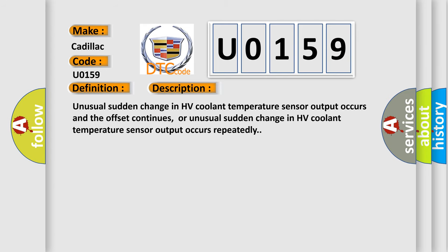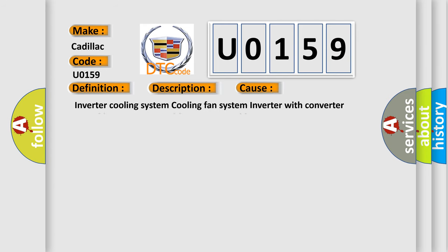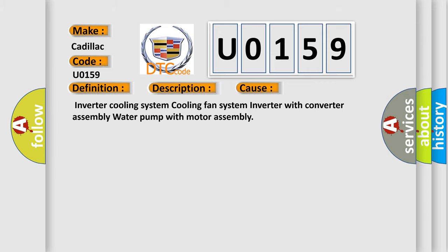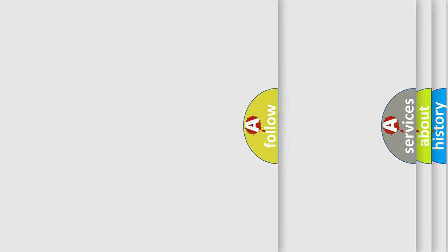This diagnostic error occurs most often in these cases: Inverter Cooling System, Cooling Fan System, Inverter with Converter Assembly, Water Pump with Motor Assembly.